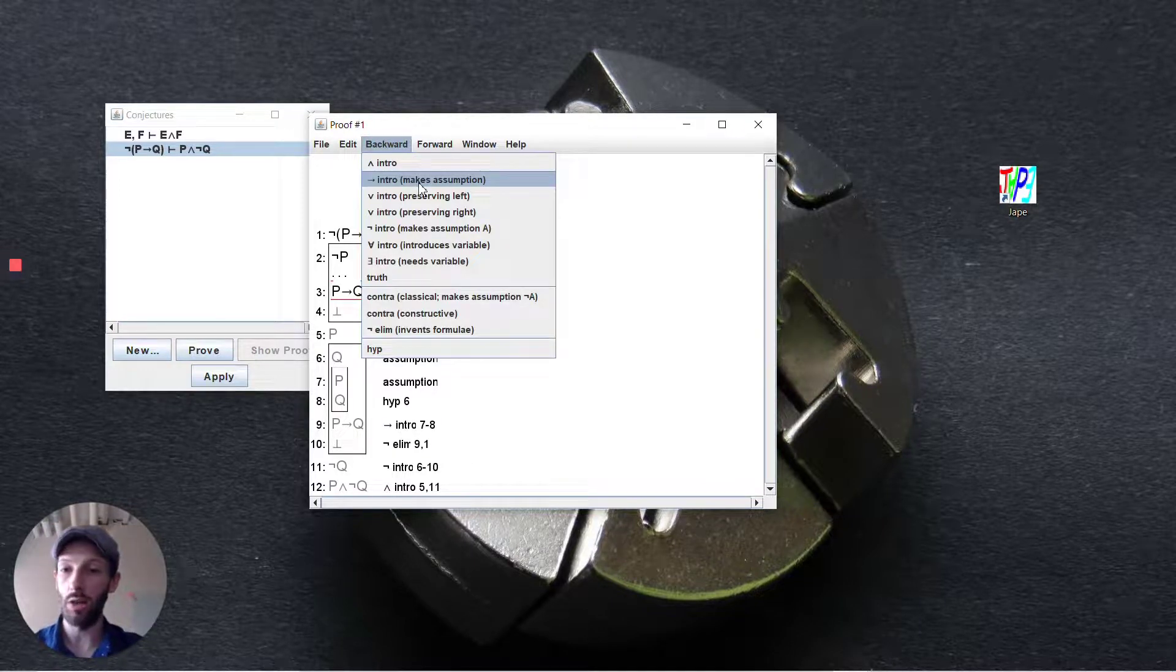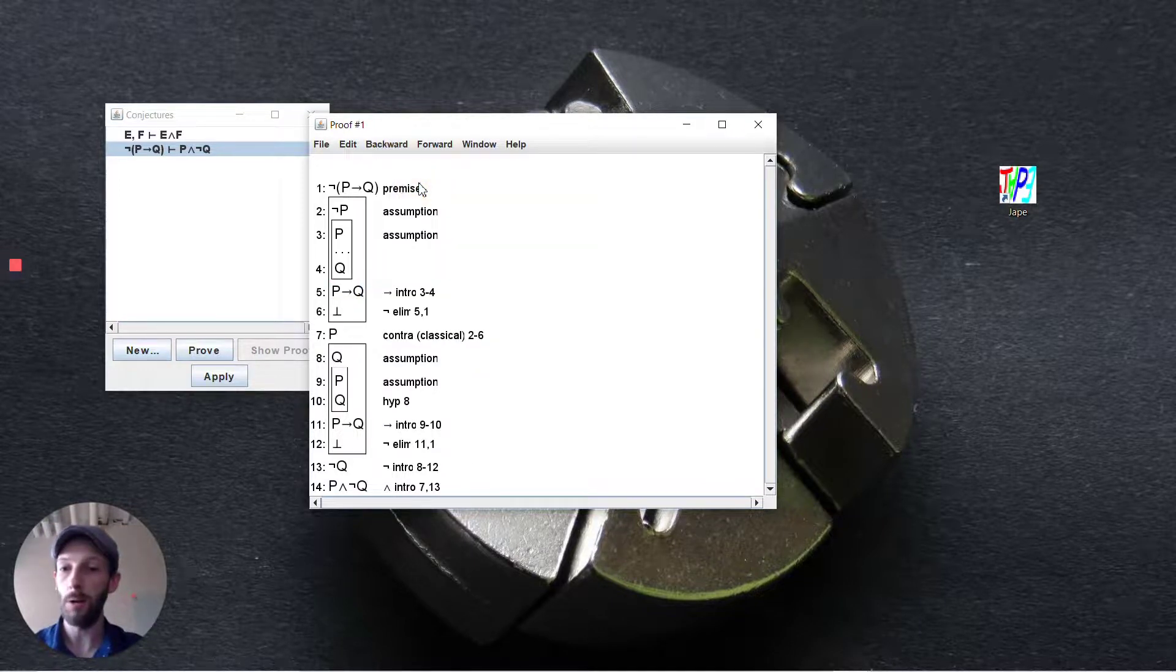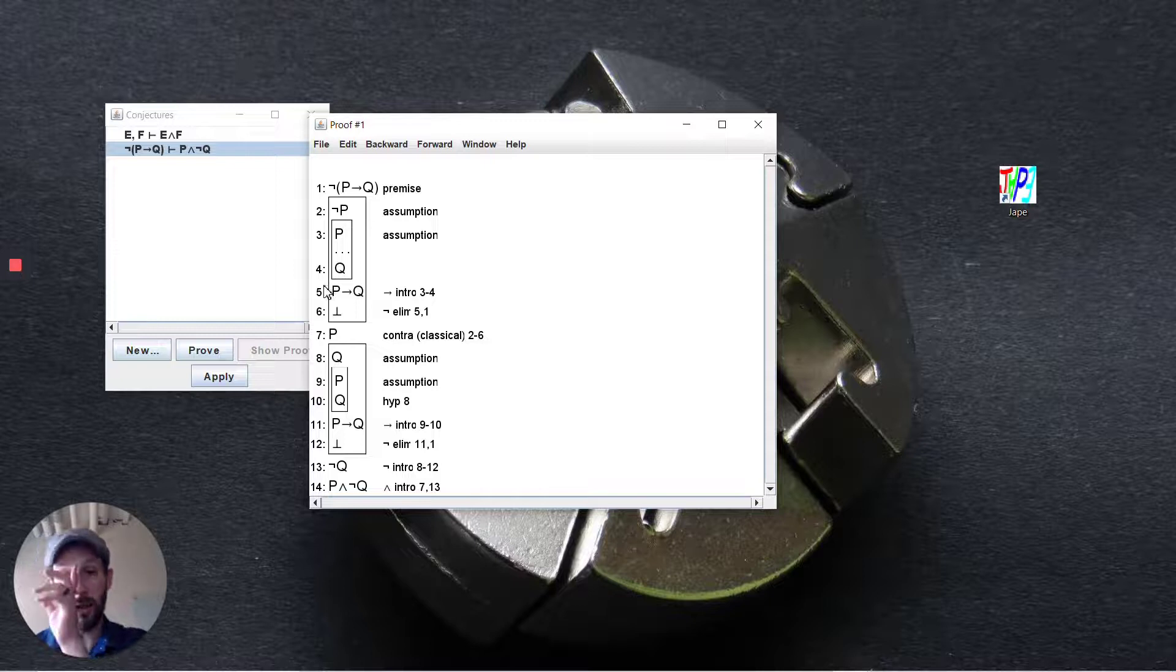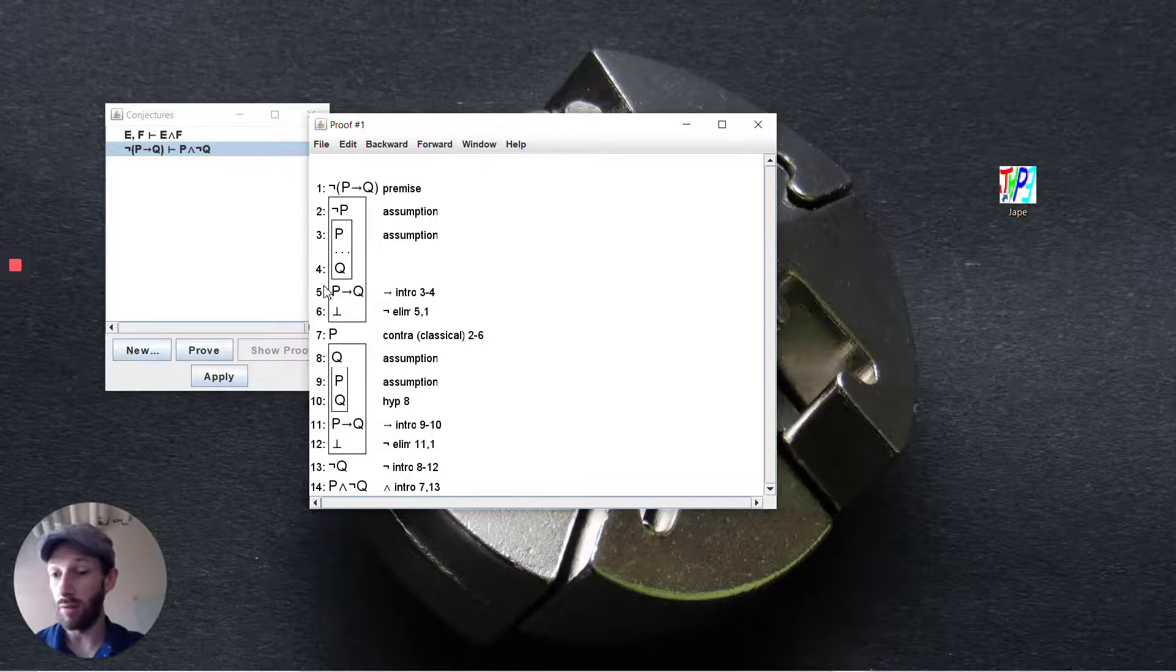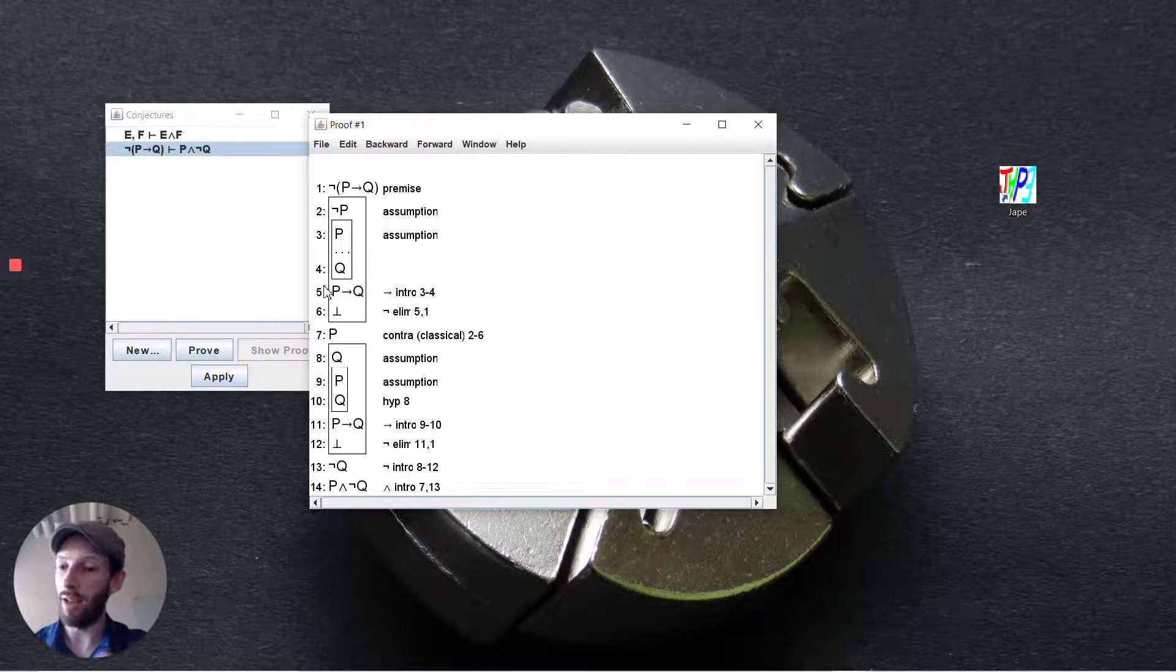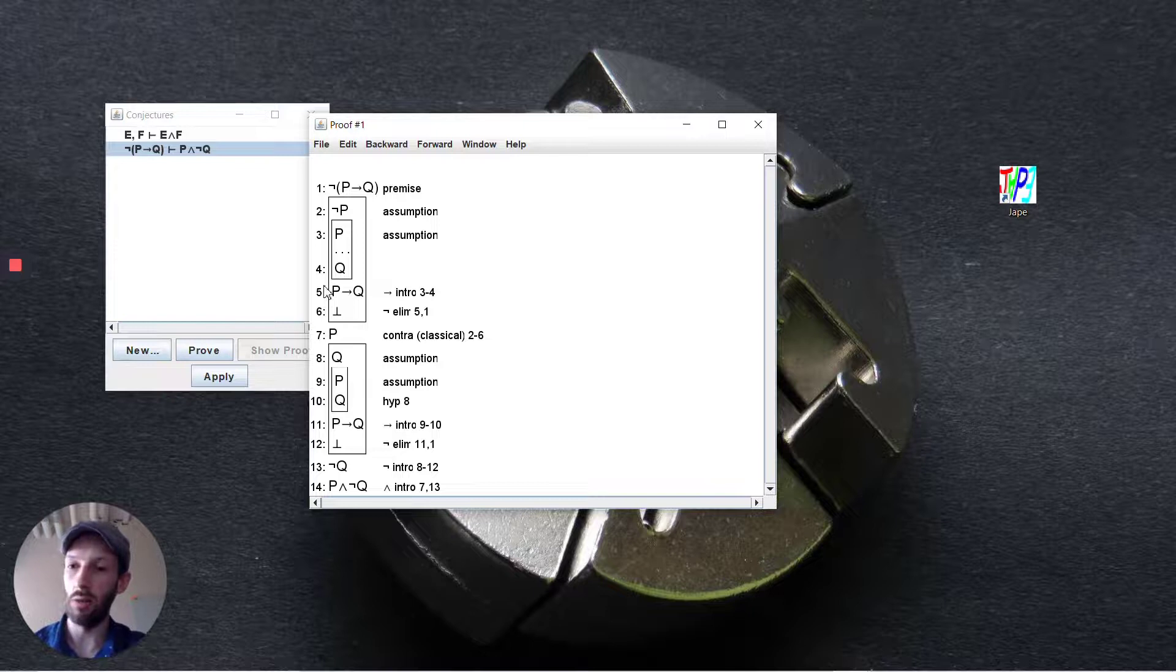And now it doesn't automatically finish it for us. We're assuming p but we don't have p already above, that's what we're trying to deduce at the bottom here.